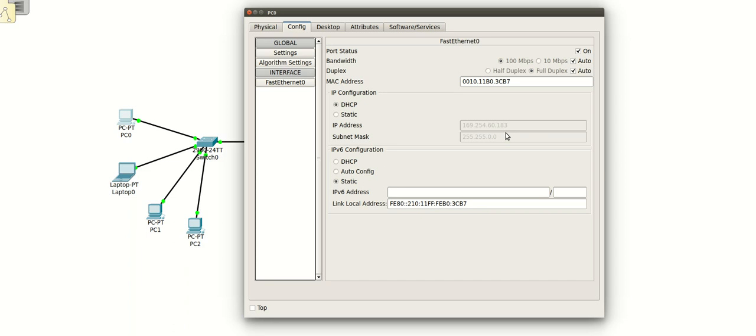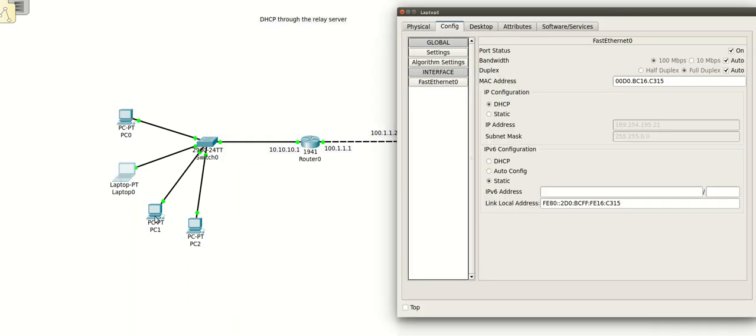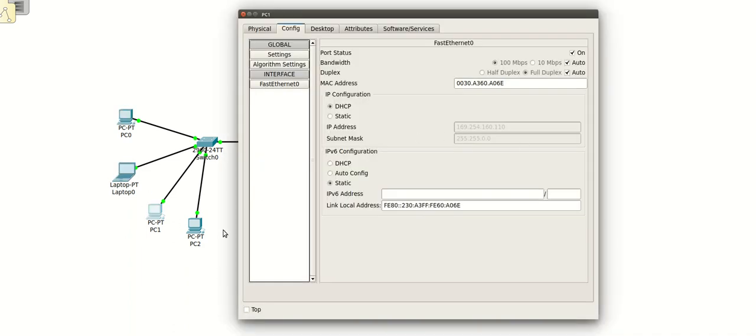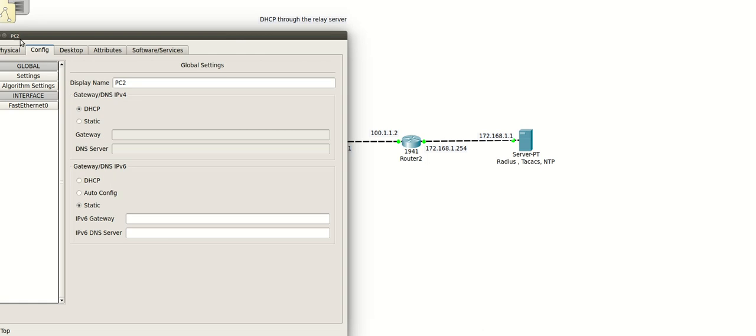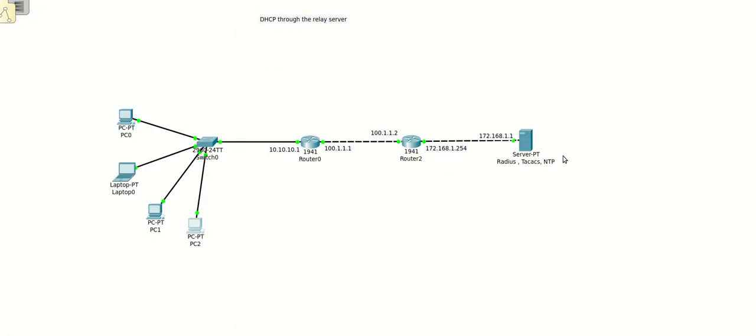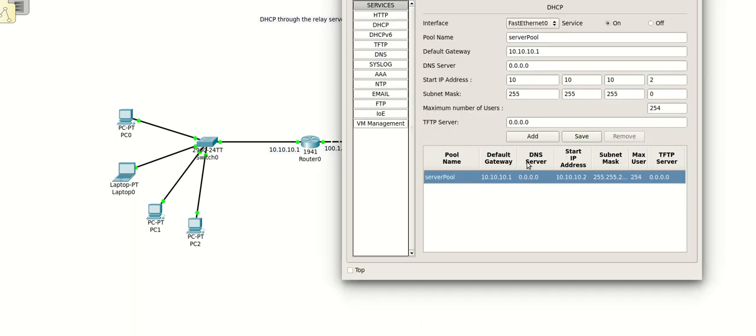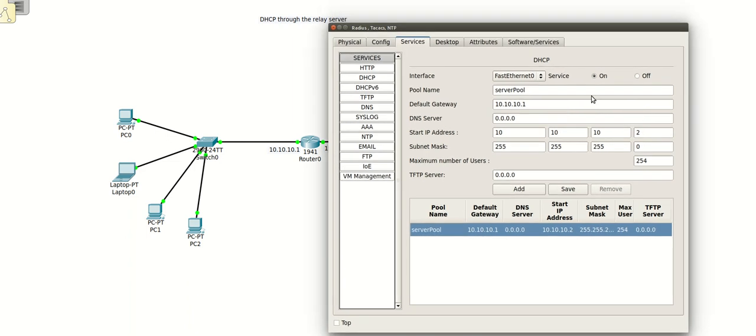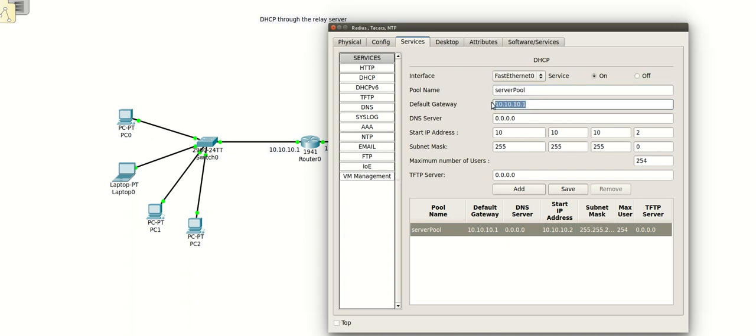It's only getting the link local IP addresses. Our main DHCP server is here on this IP 172.168.1.1. I've configured the DHCP here as a part of the available services. I made it on the pool, named it server pool. I have changed the default gateway which happens to be this interface on the router, and I have provided the start IP address and the maximum number of users 254 as a subnet mask allows.